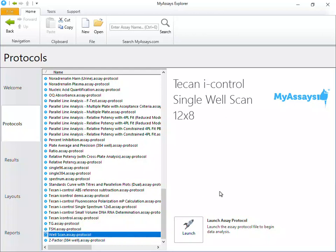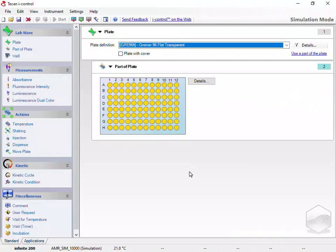First, let's open the TCAN iControl software and create a WellScan measurement script. Our pre-configured protocol is designed for 12x8, 96-well applications, so ensuring the plate type is a 96-well plate.